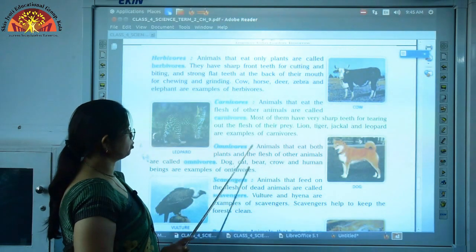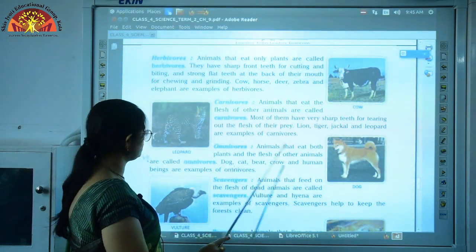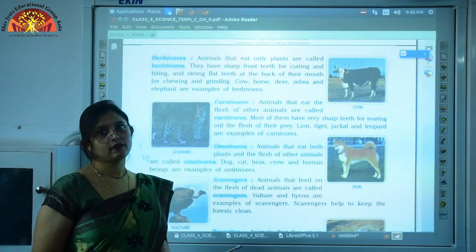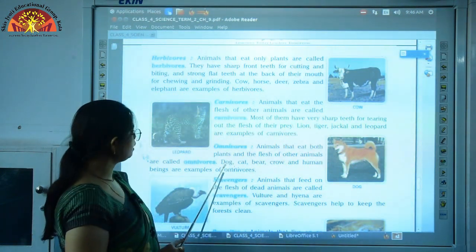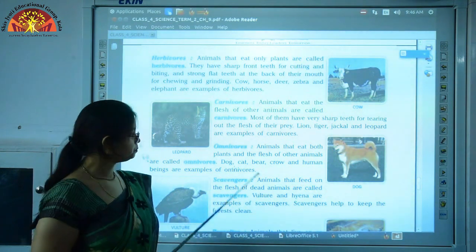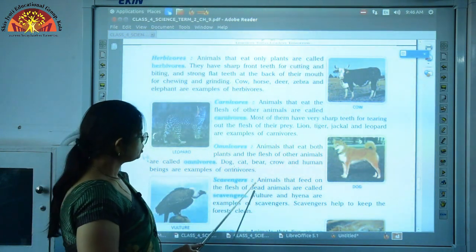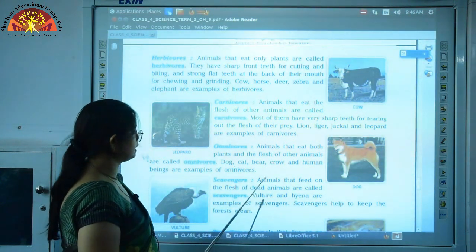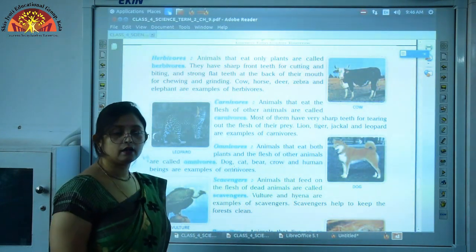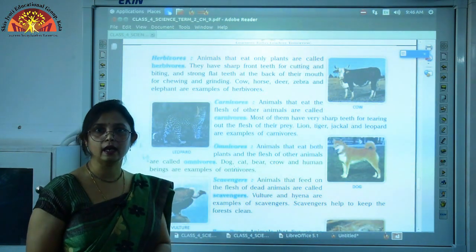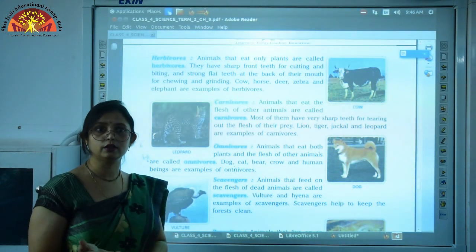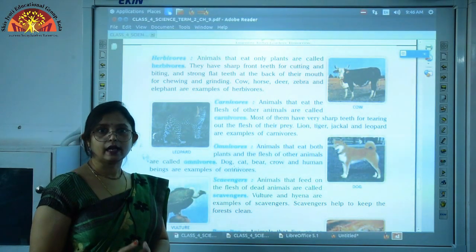The third category is omnivores — animals that eat both plants and the flesh of other animals. Then there are scavengers — these are animals that feed on the flesh of dead animals. Some examples are vulture and hyena. Scavengers are very important for our environment because they help in cleaning it — they feed on dead bodies of animals and clean up the environment.